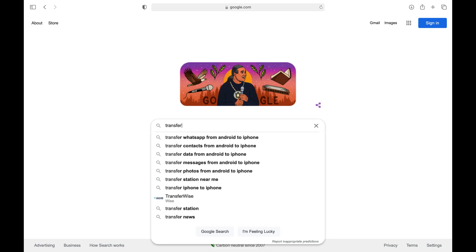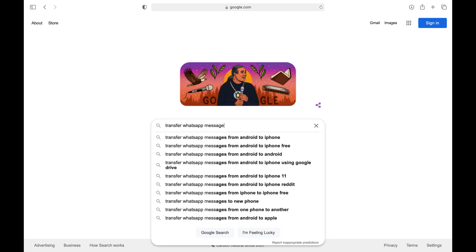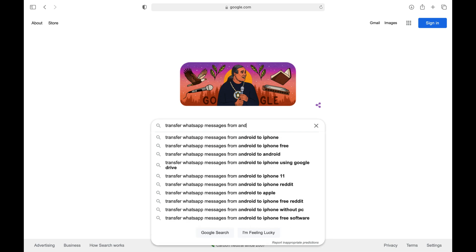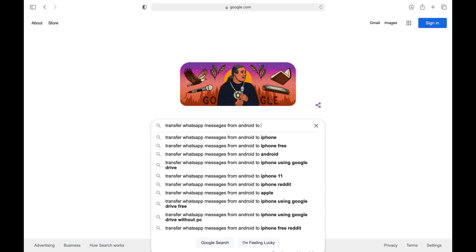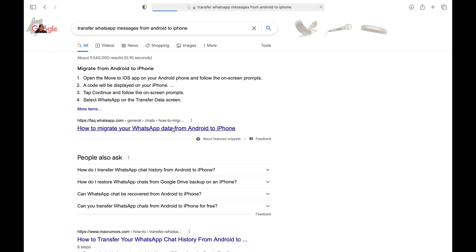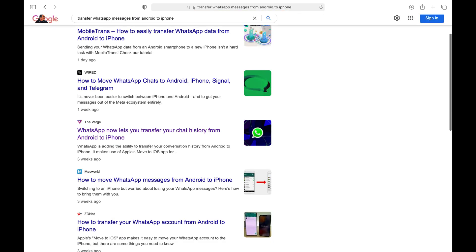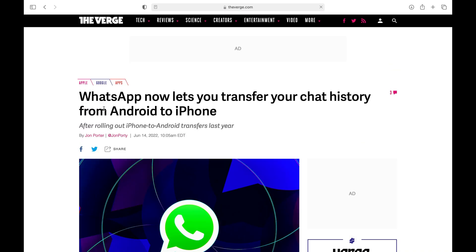So, the good news for the WhatsApp users who are switching from Android to iOS is finally here. WhatsApp officially announced that WhatsApp users will be able to transfer their chat history from Android to iPhone using the Move to iOS app.